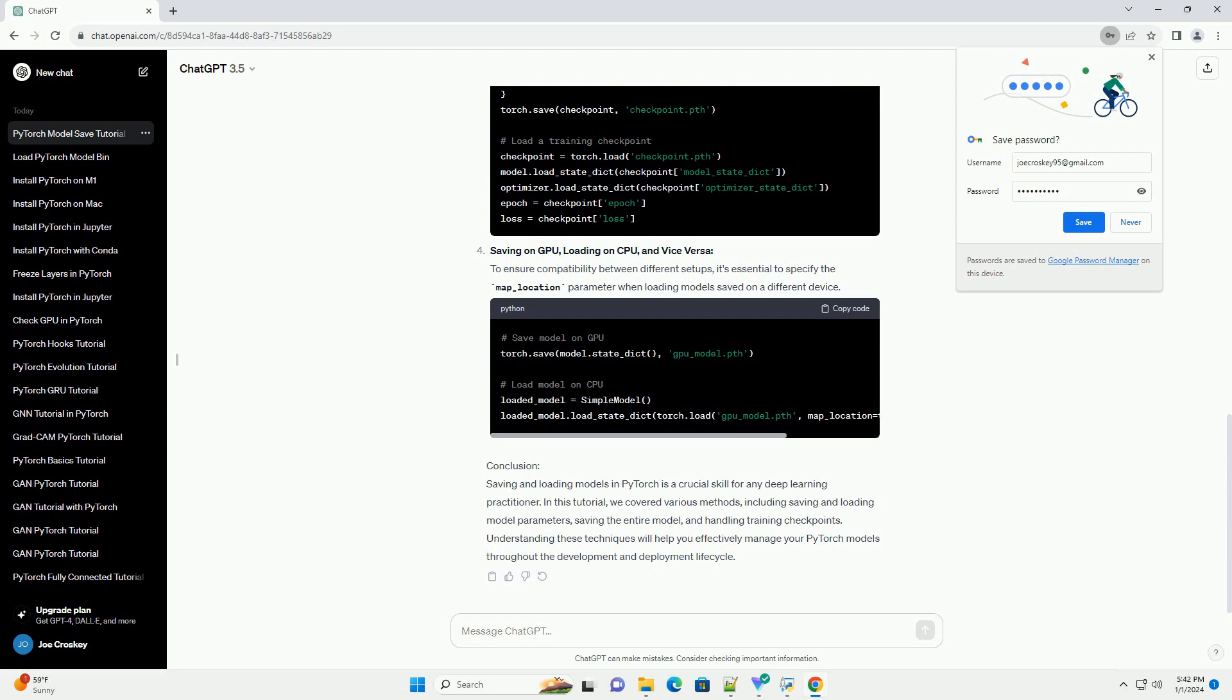Conclusion. Saving and loading models in PyTorch is a crucial skill for any deep learning practitioner. In this tutorial, we covered various methods, including saving and loading model parameters, saving the entire model, and handling training checkpoints. Understanding these techniques will help you effectively manage your PyTorch models throughout the development and deployment lifecycle.